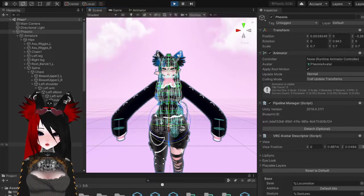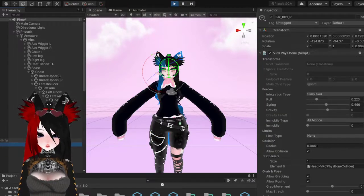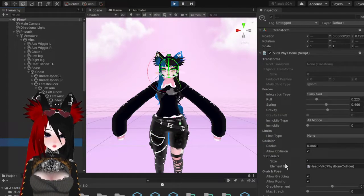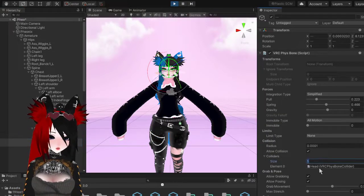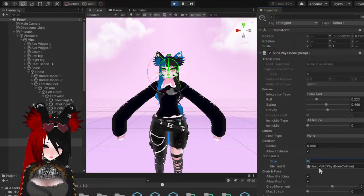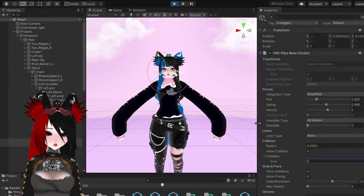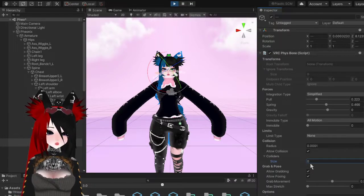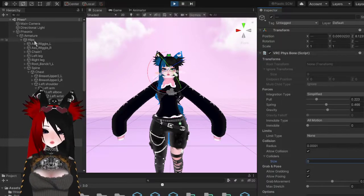One thing I'll tell you: if you did add a head collider, it will push the ears down. If you want to fix that, just remove the head collider from the ear's PhysBone collision list.